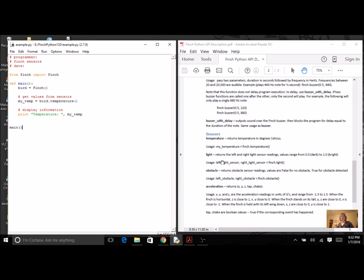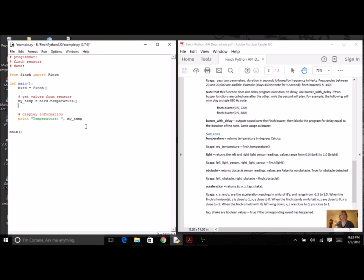So instead of just declaring one variable, I'm going to need two. I'm going to have left and right. I'm going to put this in my sensor section. So I'm going to have my left light, and I'm going to need right light.